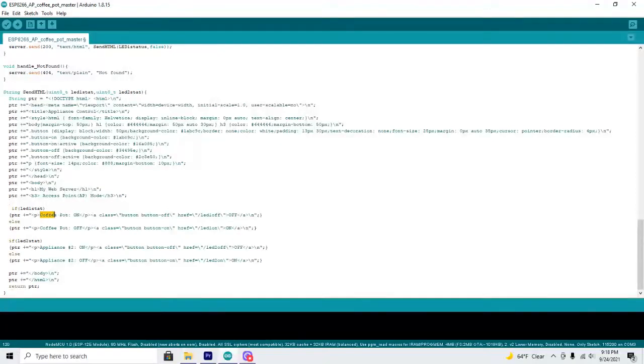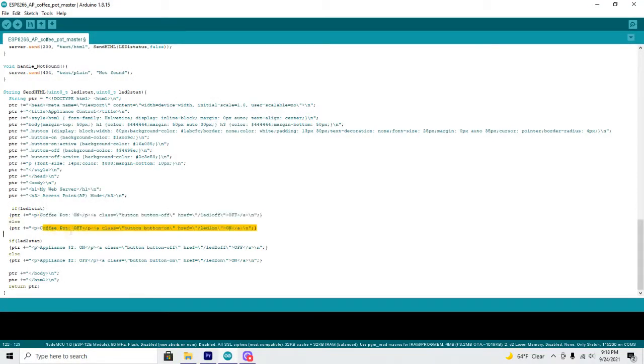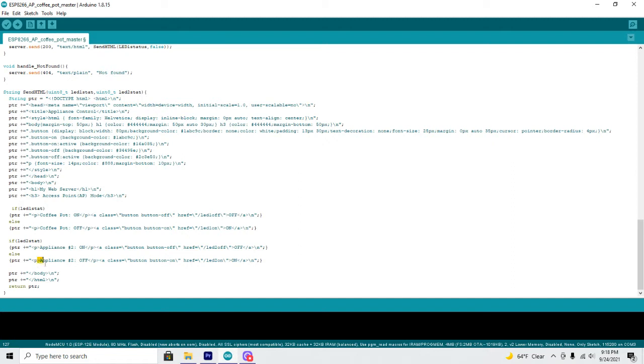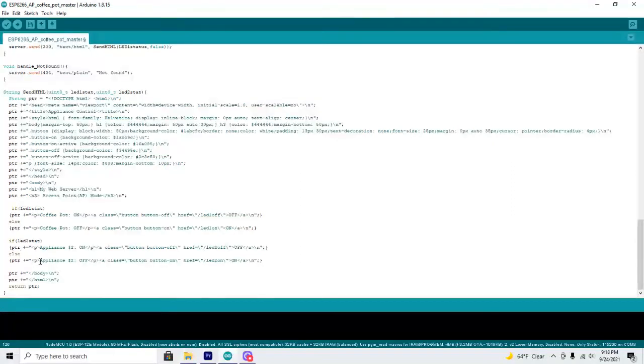And I named my status here coffee pot on, coffee pot off. I just named the second one even though I'm not using it the LED 2. Appliance number 2 on, appliance number 2 off. So you can name that whatever you want.